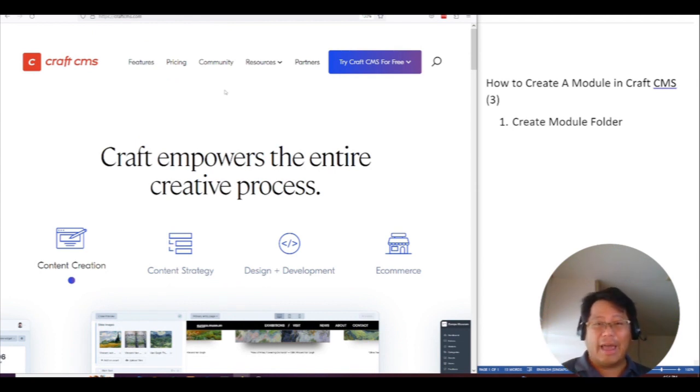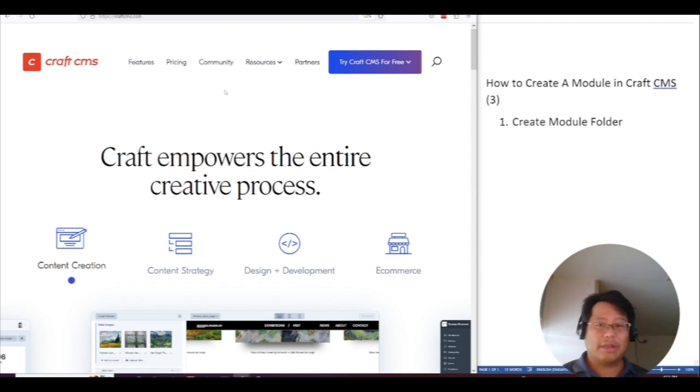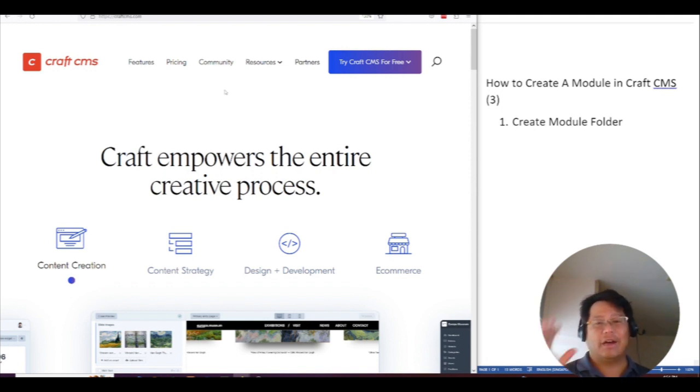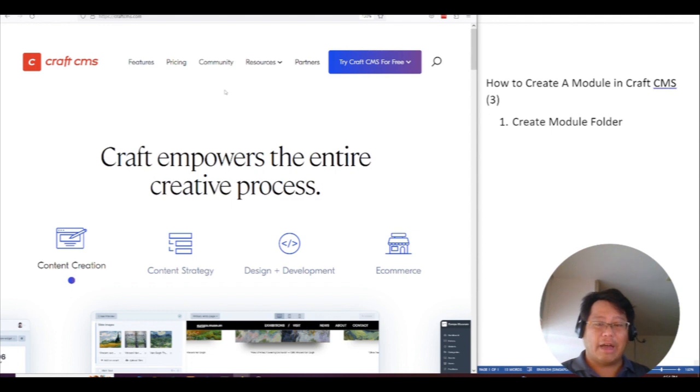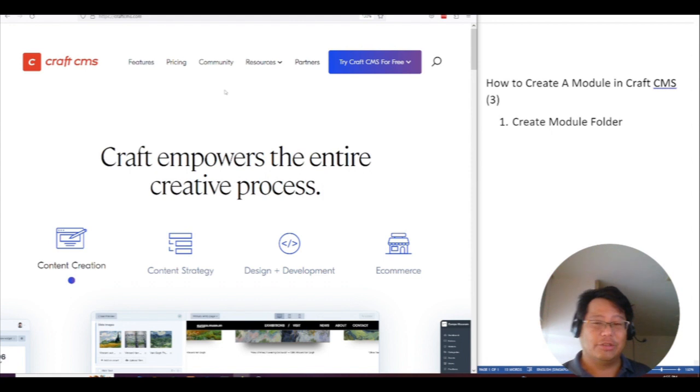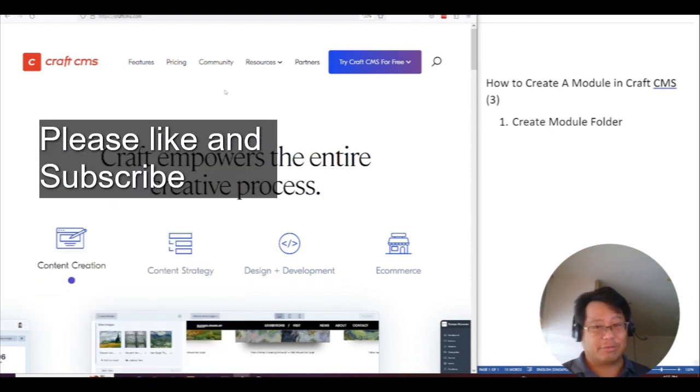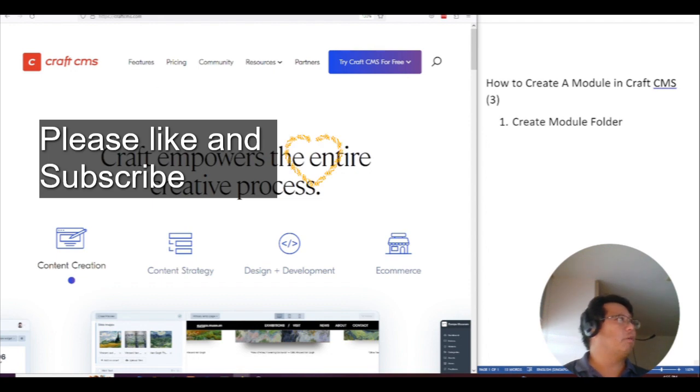There are no ads or sponsorship on this video because I think it's a public service. But if you think it's really useful for you and worth your time, please like and subscribe to my channel and smash the like button.